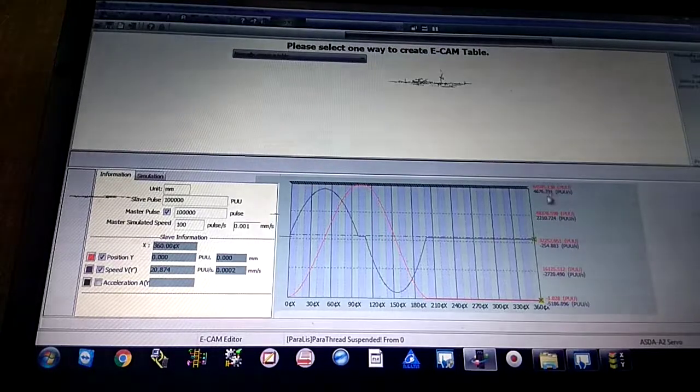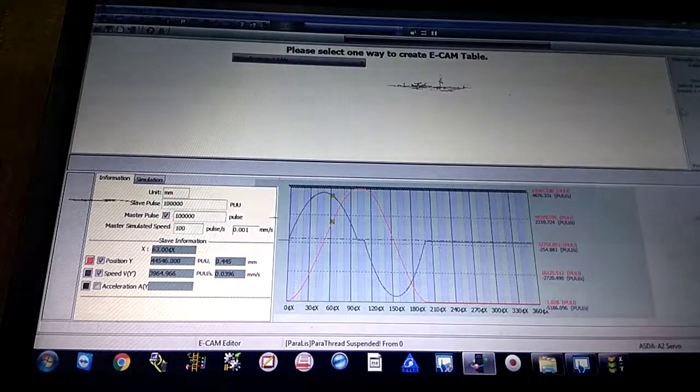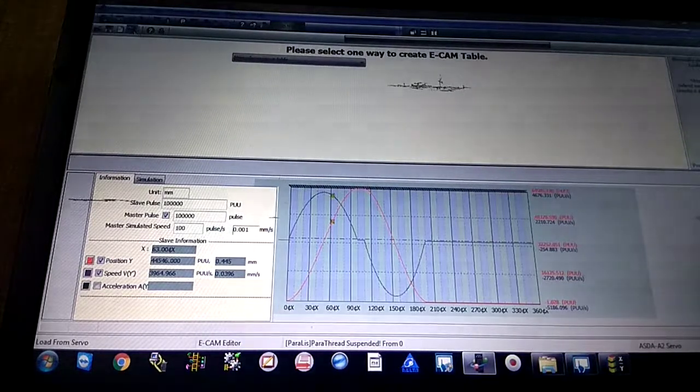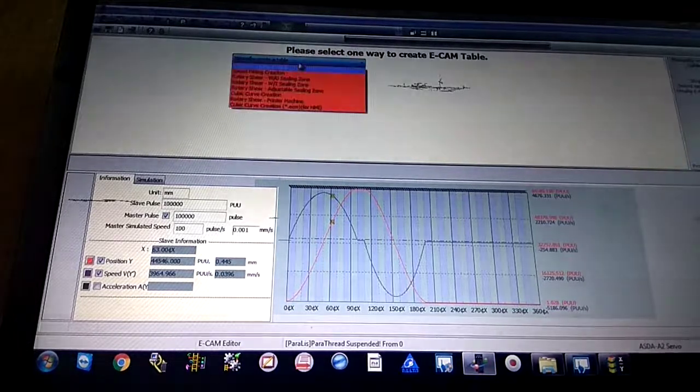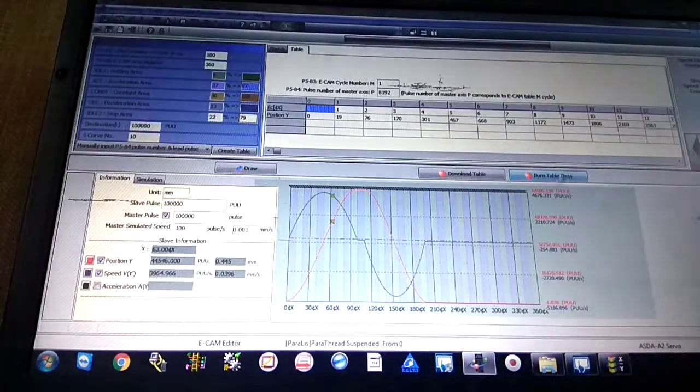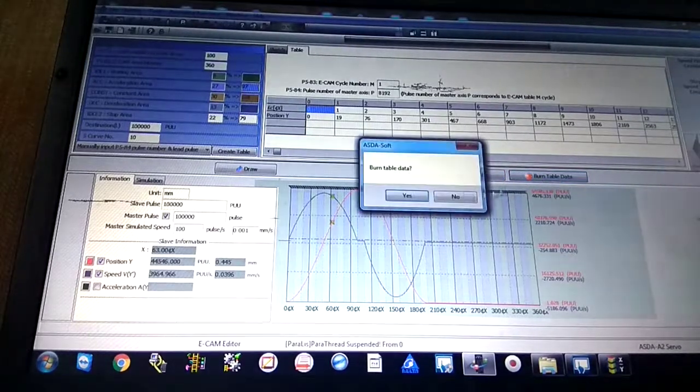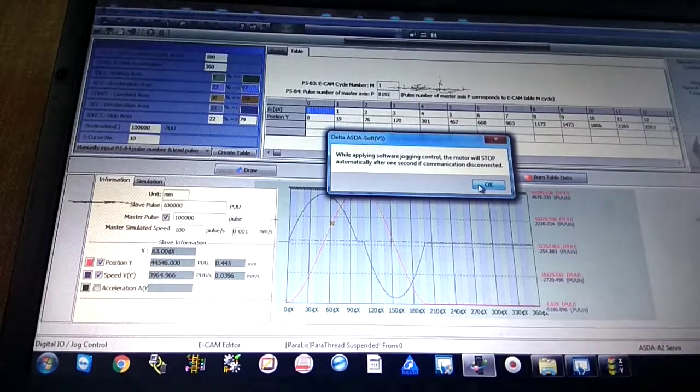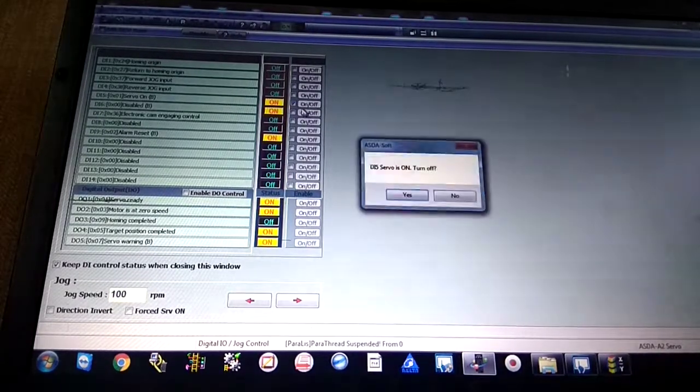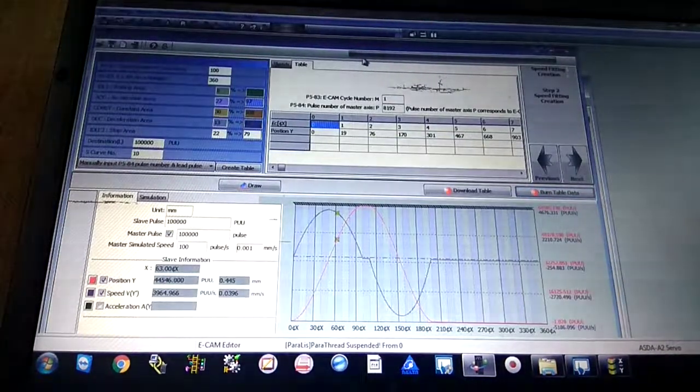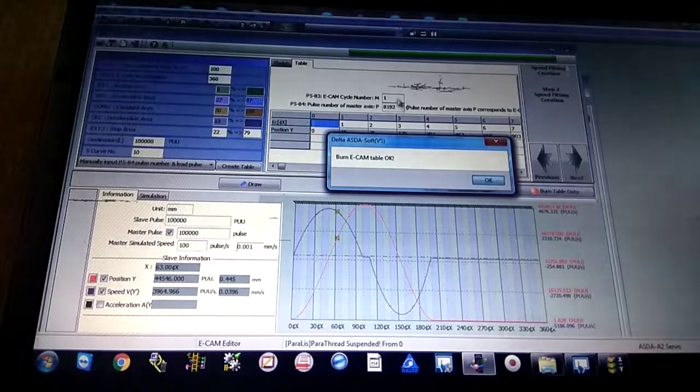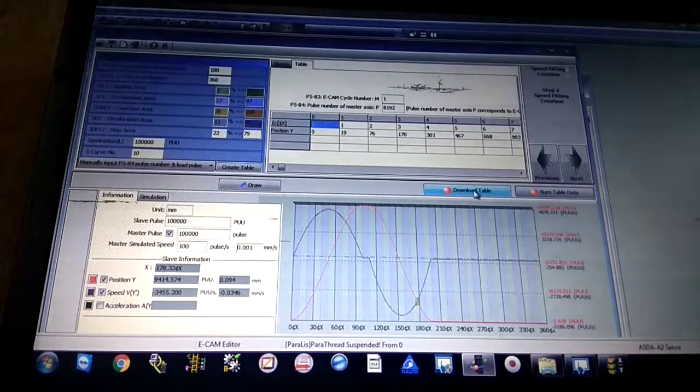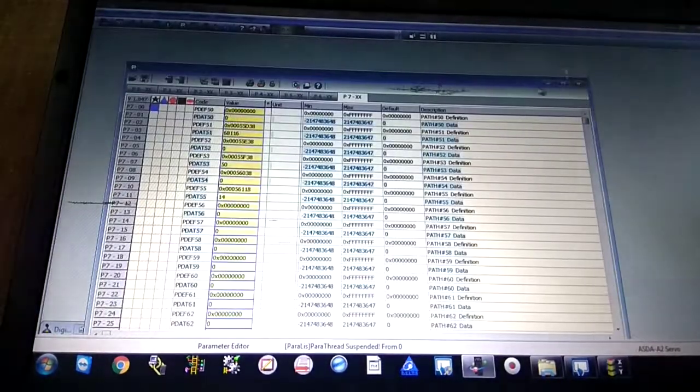Let me tell you how to download this E-cam on servo drive. This is very easy. Just go to the next button. You can see this is burn table data, download table. Go to burn table, yes. Because I already downloaded the program and the servo is on, I have to put servo off first, then download the program. Burn table. See, the program is burning. Now your E-cam is burned on your servo drive. Download table, okay, that is fine.